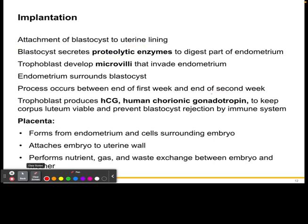The trophoblast is also going to produce HCG, as we mentioned before, to keep the corpus luteum viable and prevent the blastocyst from being rejected by the mother's immune system.